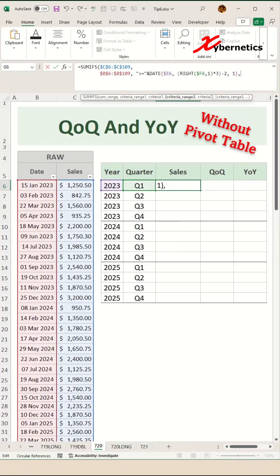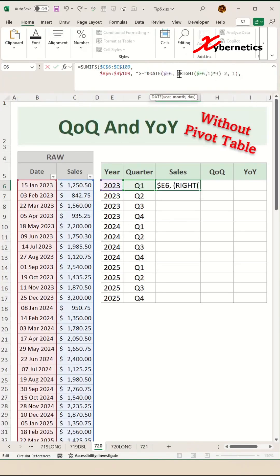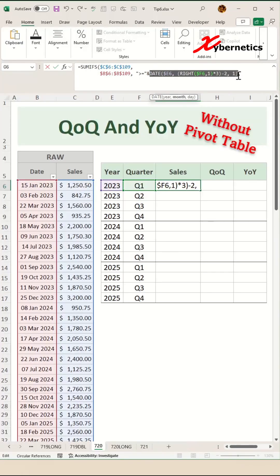If you're wondering what the DATE and WRITE functions are doing in the formula and how they work, here's the spill. The WRITE function grabs the quarter number — for example, if your quarter is Q1, it yields a value of 1, and for Q2 it would be 2, and so on. And the DATE function converts it into a date format.